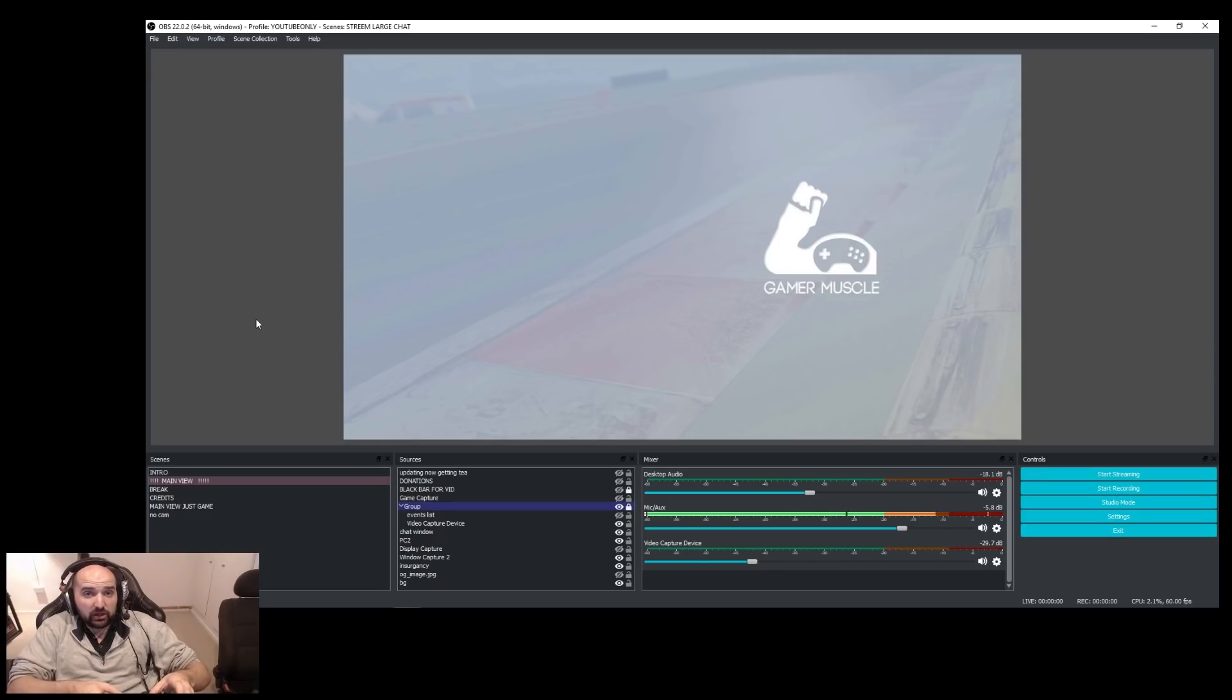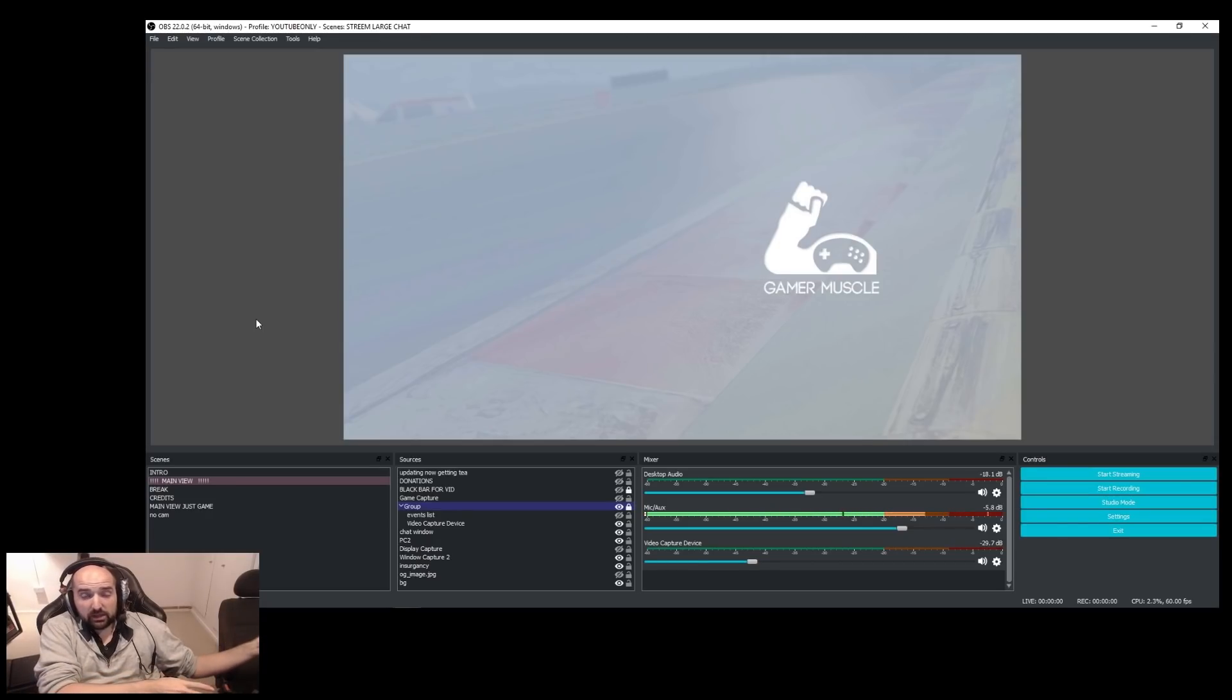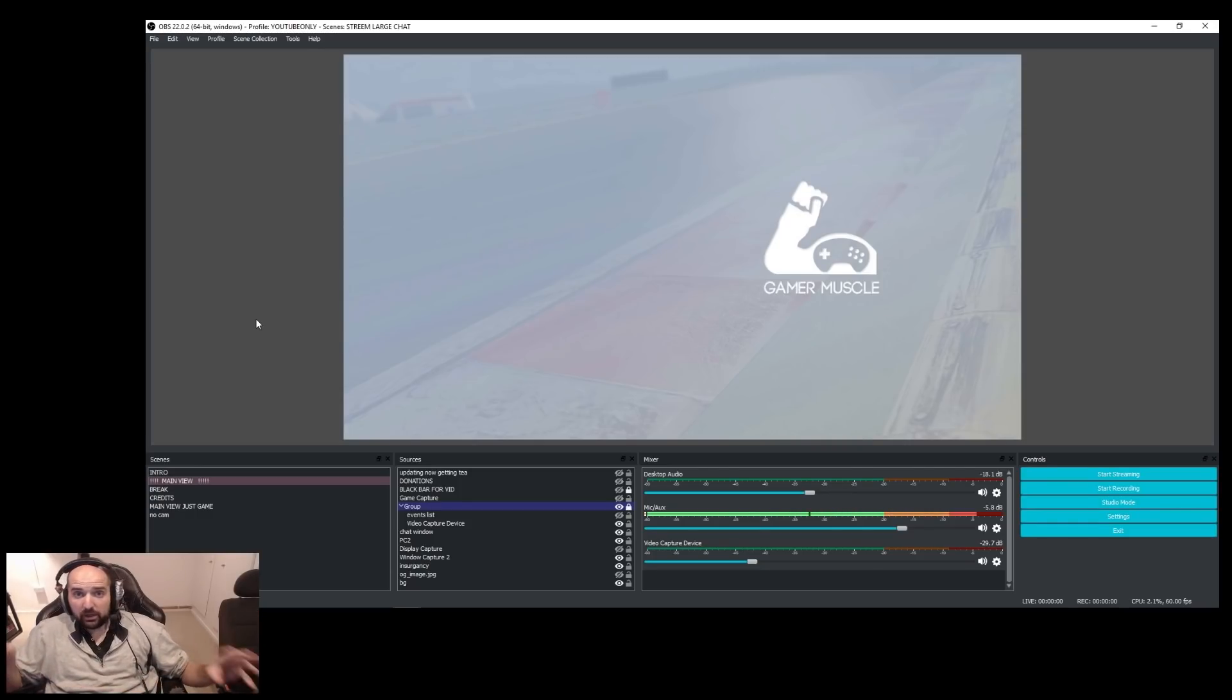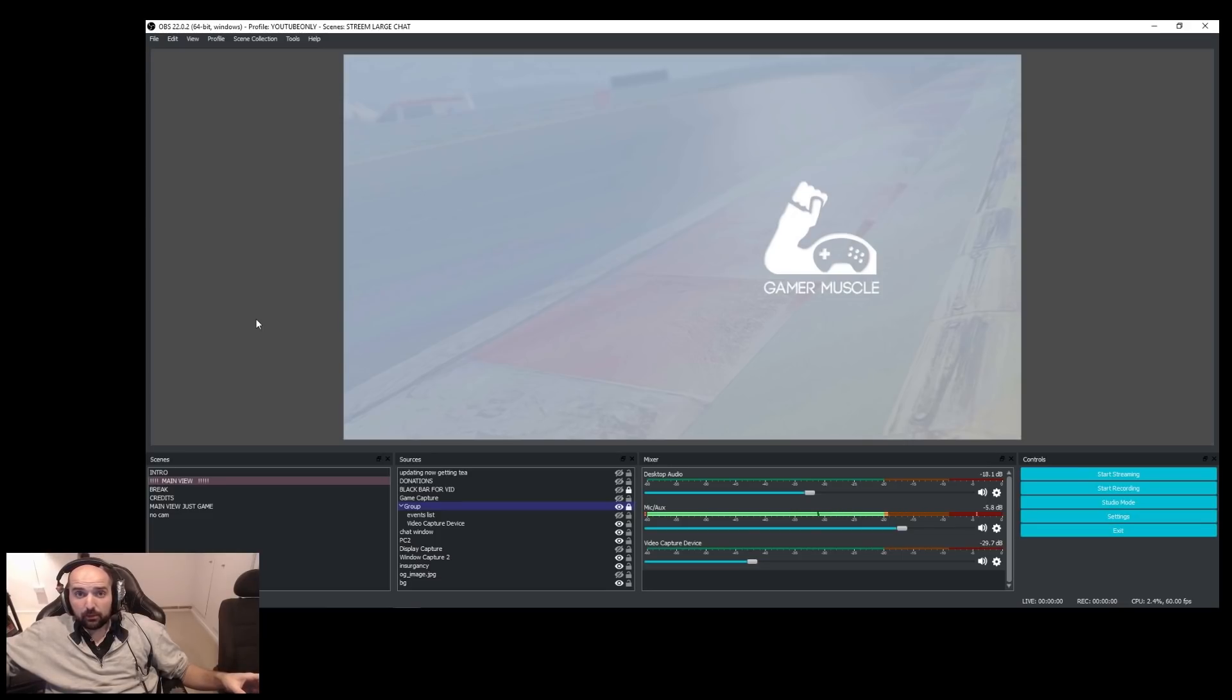Now, this will actually fix the issue if you're streaming with a separate PC as well using an Elgato because this is a networking issue. So it doesn't matter which PC on your network you're using to stream.